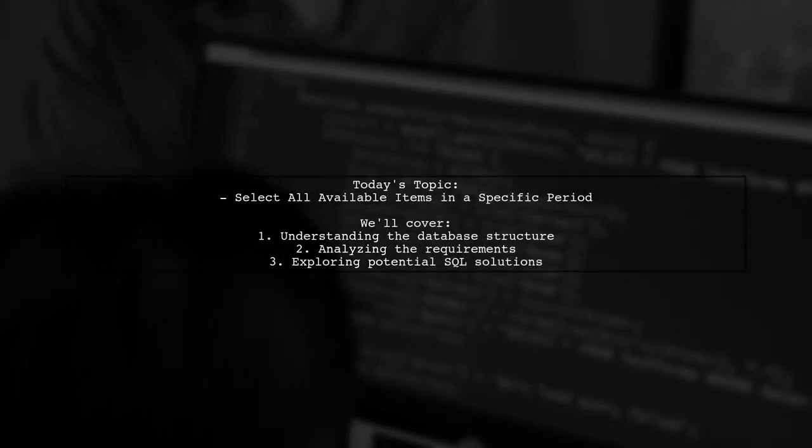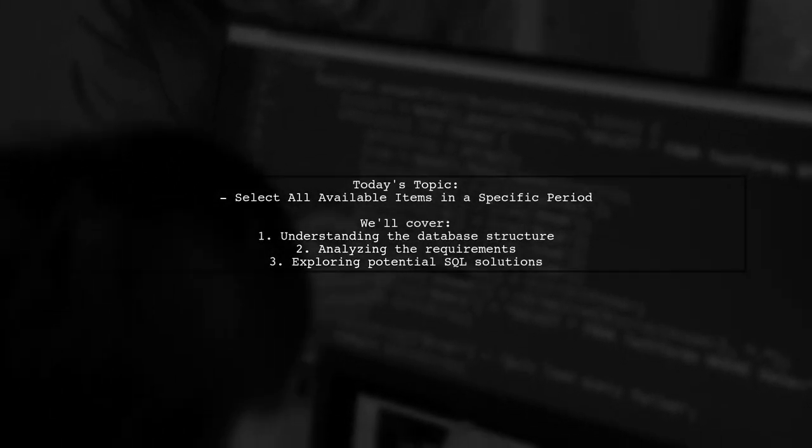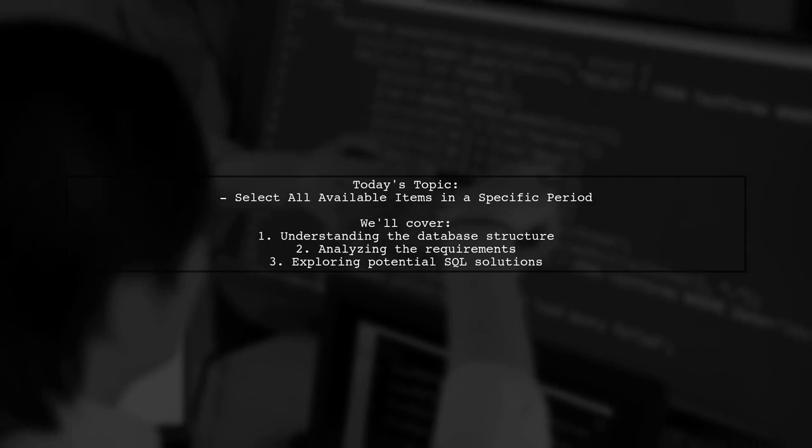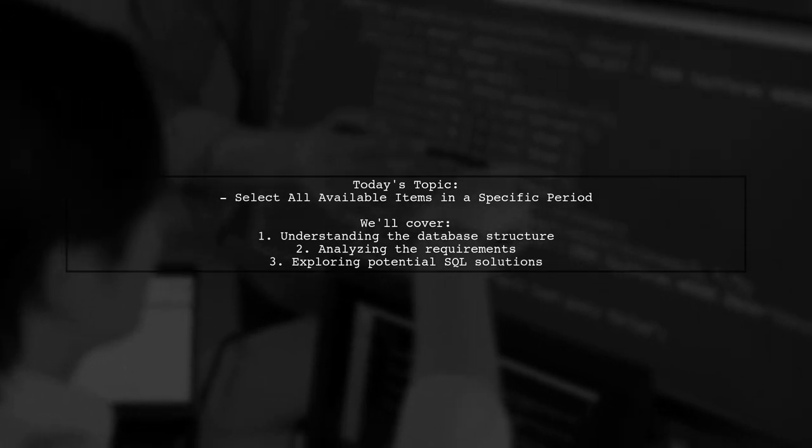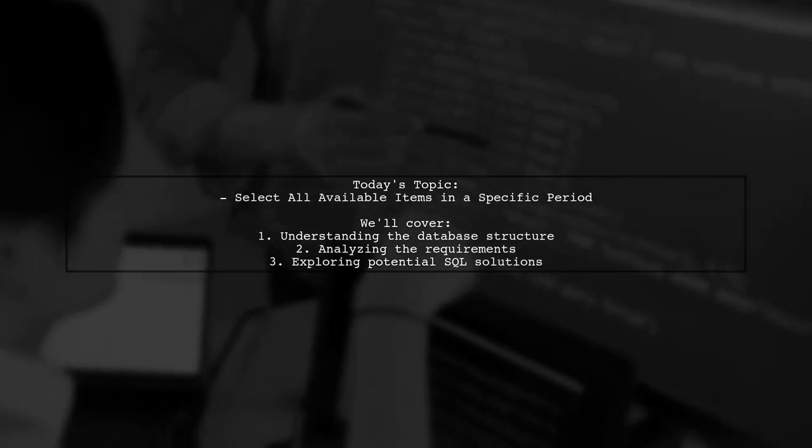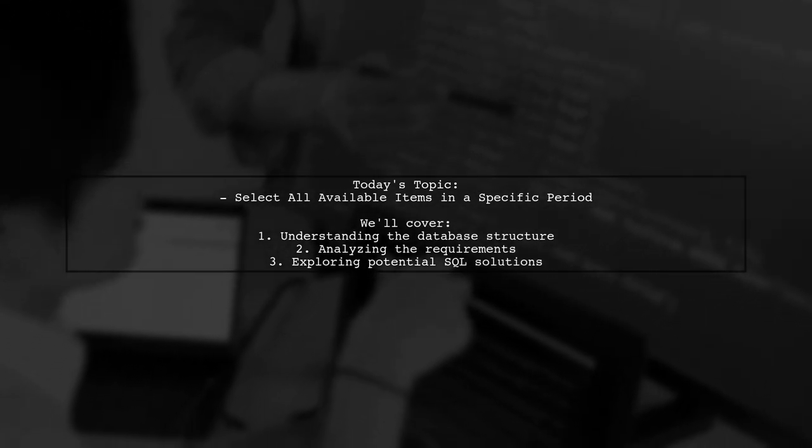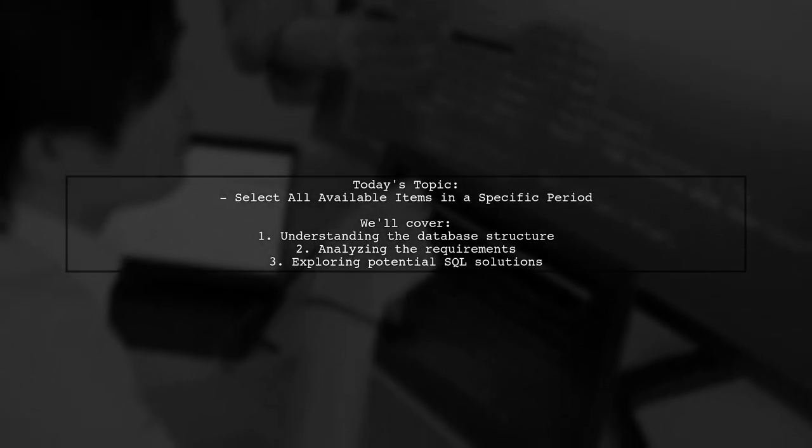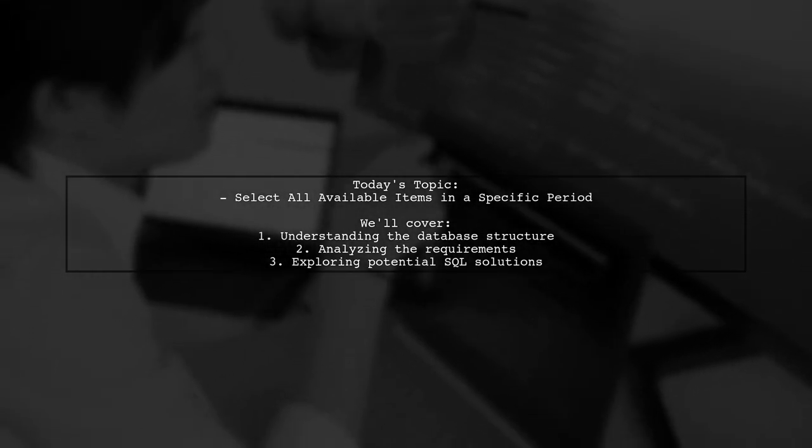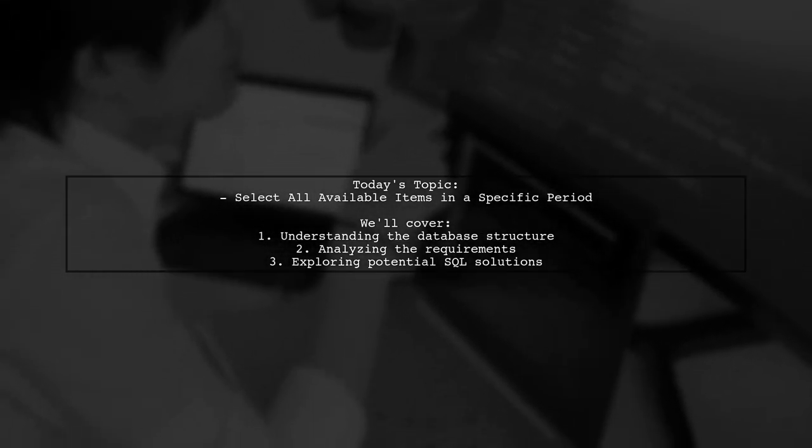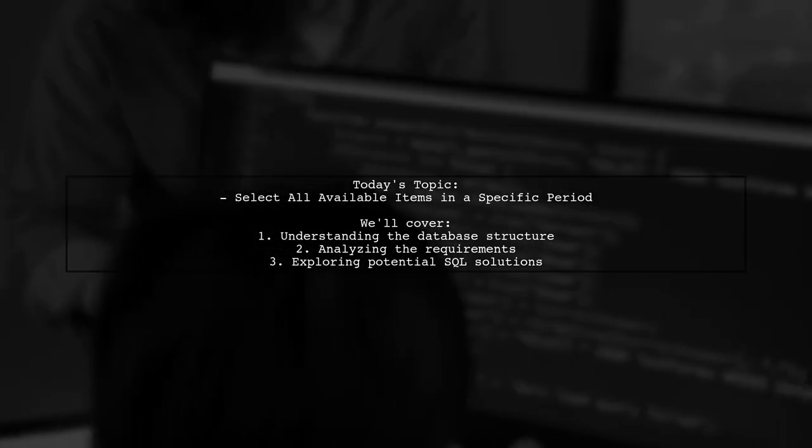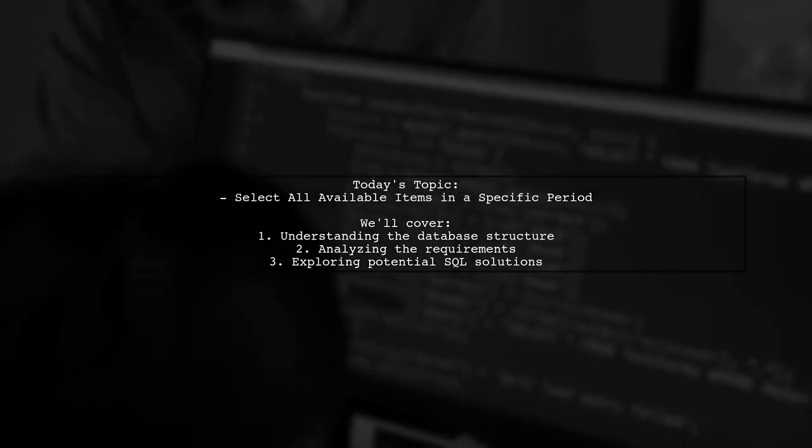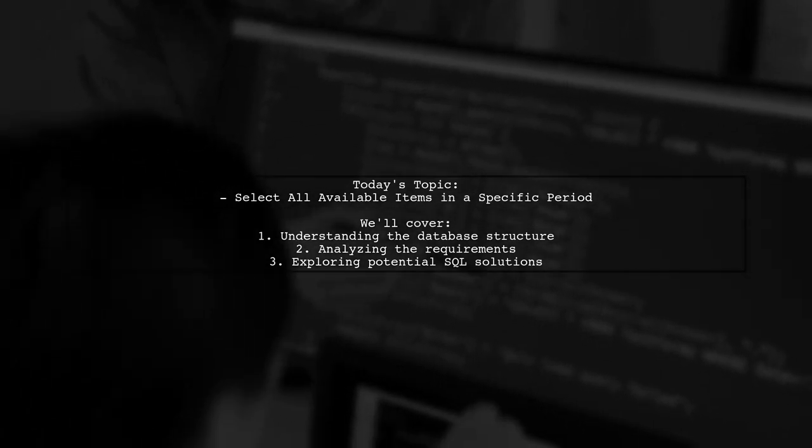Welcome to our Tech Explainer video. Today, we're tackling a common challenge in database management. Our viewer is trying to find all clients who have at least one day available between two specified dates. Let's break down the details of this question.